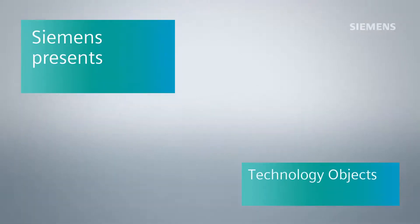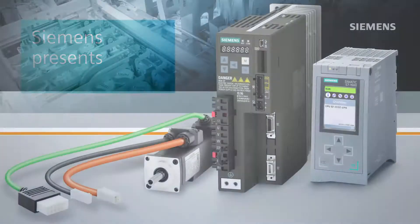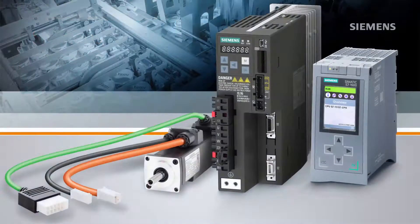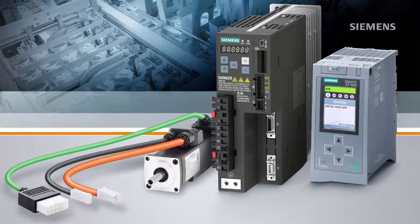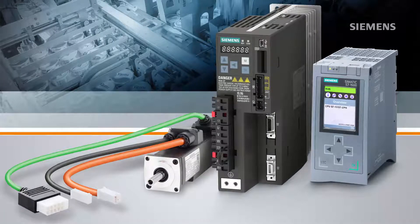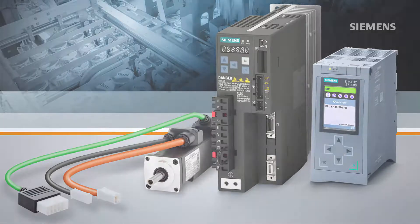This video is part of a series demonstrating the integration of motion control into TIA Portal as well as the new Sinamics V90 drive. In this video we will be looking at technology objects which can be used as an interface for motion control in TIA Portal.